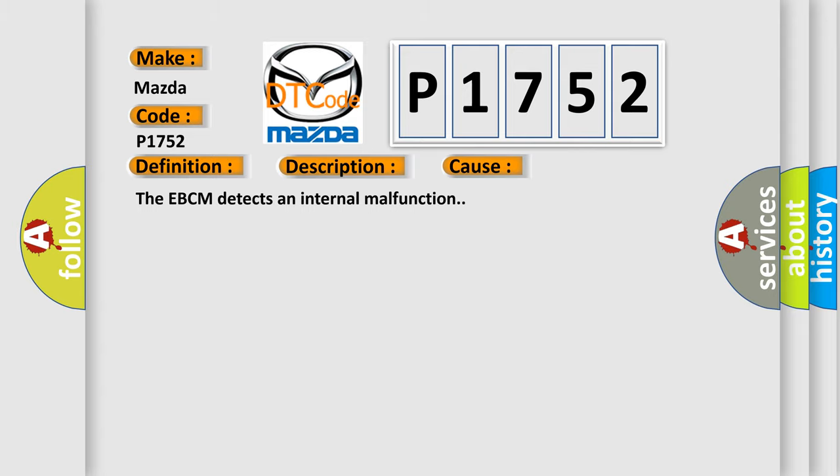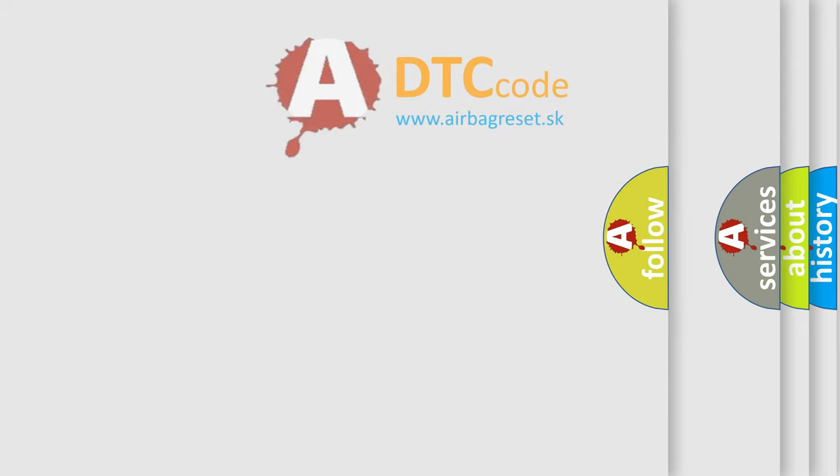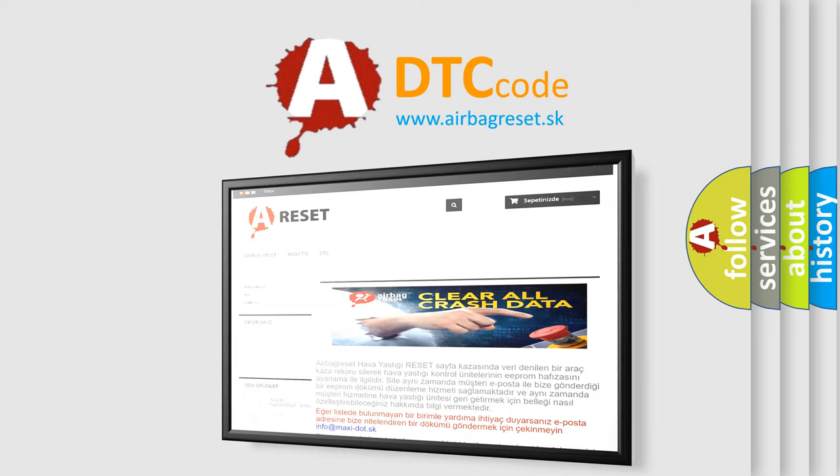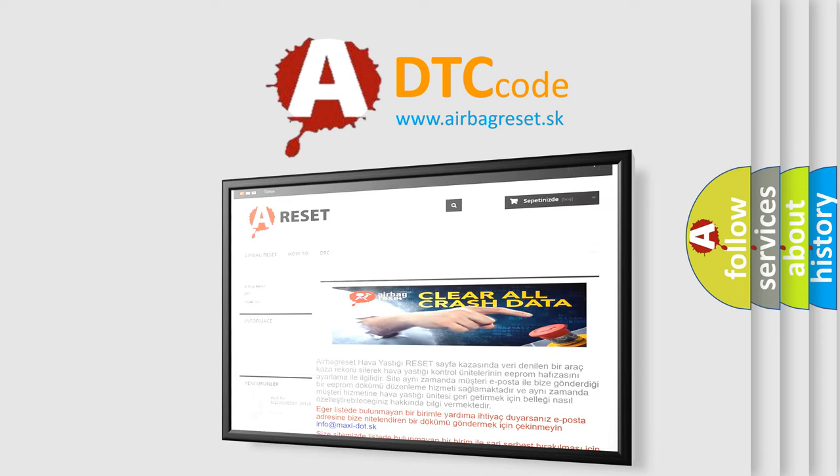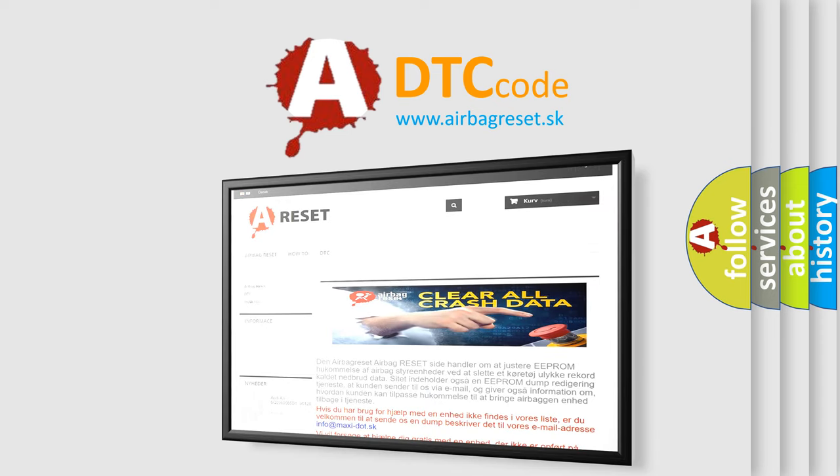The airbag reset website aims to provide information in 52 languages. Thank you for your attention and stay tuned for the next video.